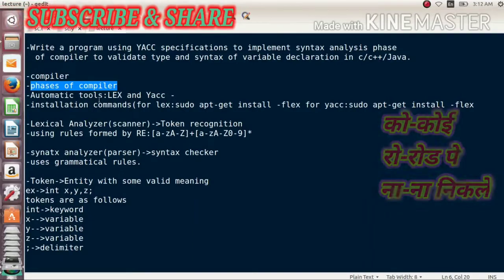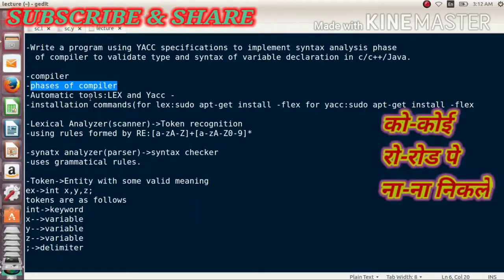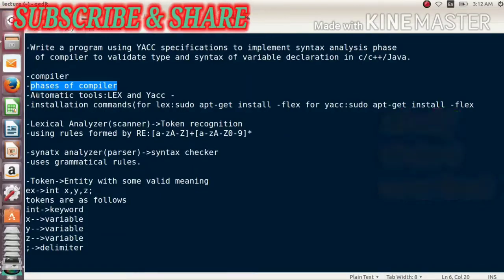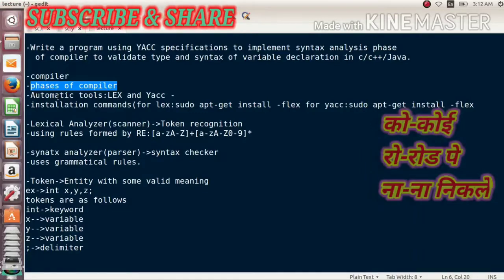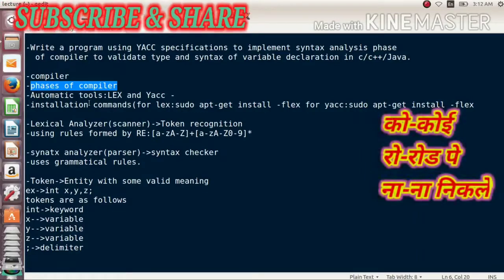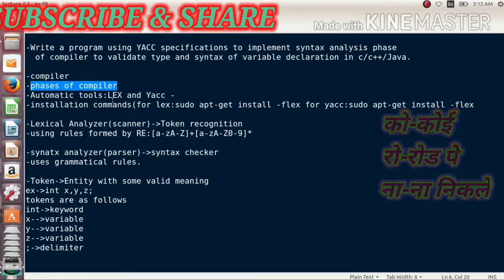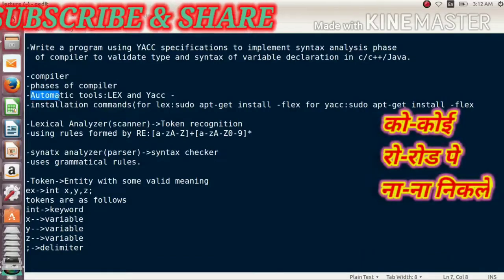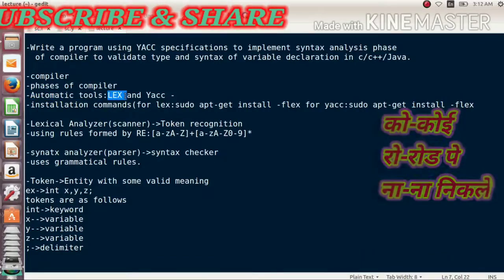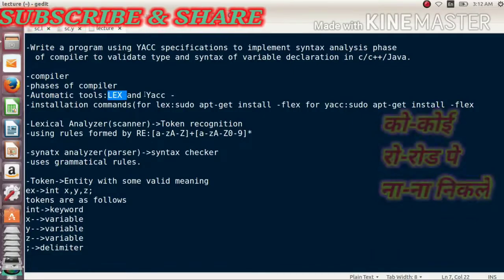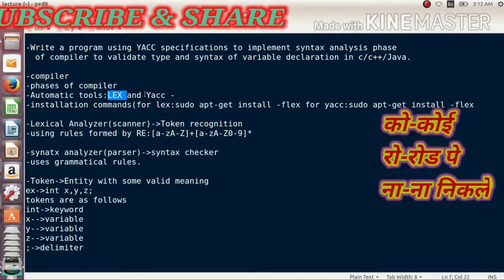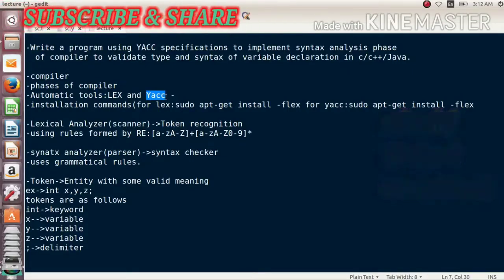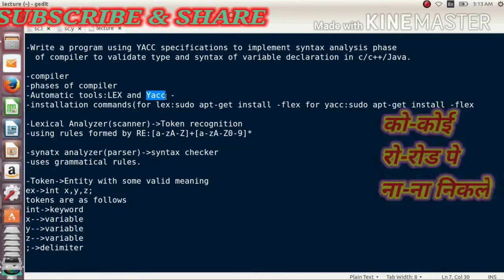For the system programming practicals specifically related to Group B, we are implementing two phases of the compiler: lexical analysis and syntax analysis. To implement lexical analysis, the Unix tool provided is the Lex tool, which we have already used to implement a lexical analyzer program. The second tool is YACC, on which we are working, and last time we already completed two programs on it.